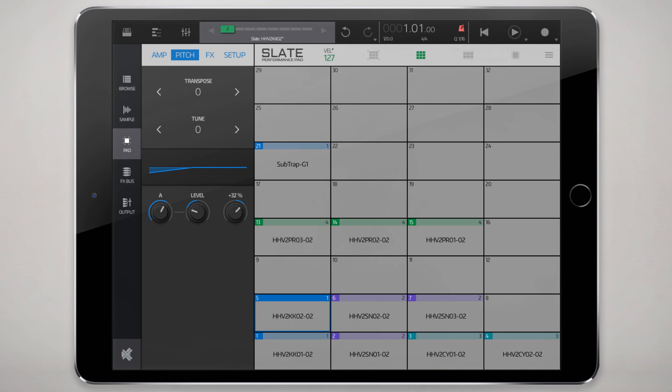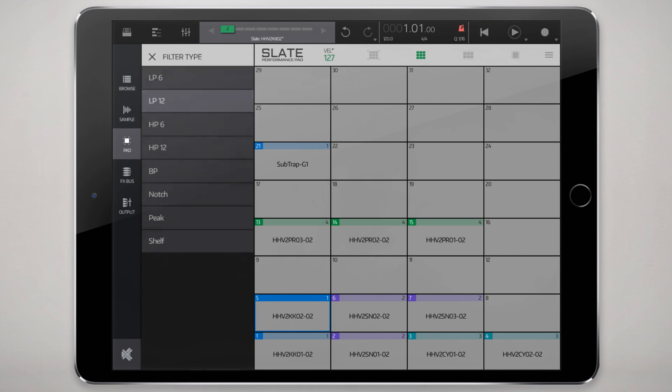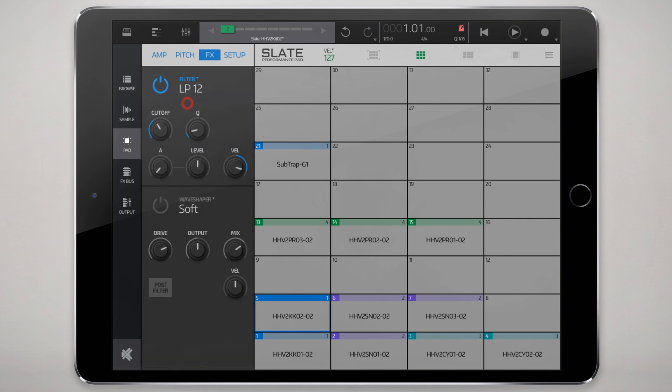Now moving to the effects section for this pad. Each pad has basically two available built-in effects which is quite powerful when you consider that we have 32 pads available to us. At the top we have typical filters and they all have the same kinds of controls.